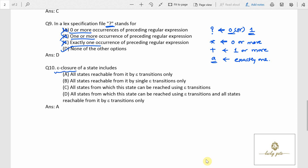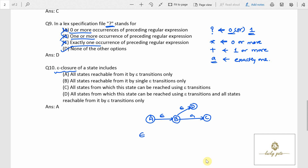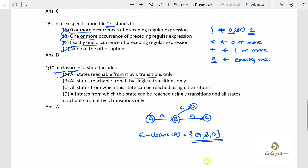Question number 10: the epsilon closure of a state includes all states reachable from it by null transitions. For example, if A on epsilon moves to B, and B on epsilon moves to D, then the epsilon closure of A includes A itself, B, and D — because every state is null-reachable from itself. Epsilon closure specifies all the states reachable by null transitions only. So the answer for question number 10 is option A.